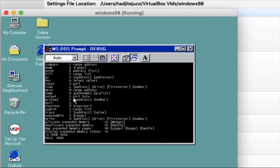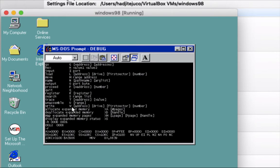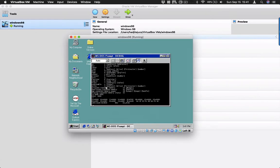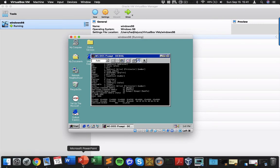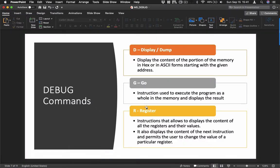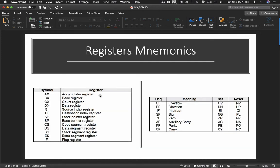Next we're going to use R for registers. Registers are a special type of memory in assembly. If you press R and Enter, you'll see the different registers. Going back to the slides: registers are instructions that allow you to display the content of registers and their values. They also display the content of the next instruction and permit users to change the value of a particular register.